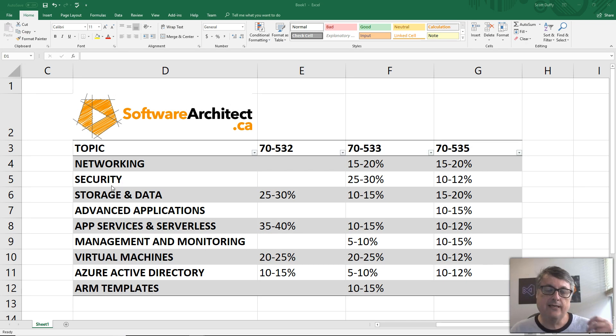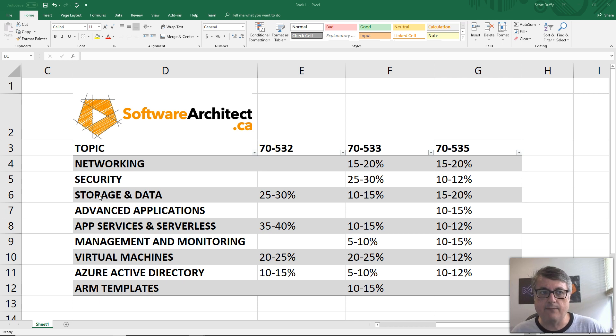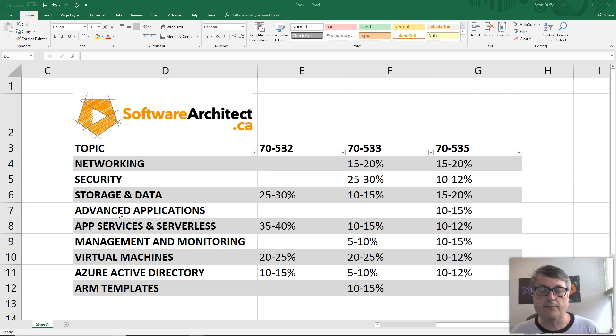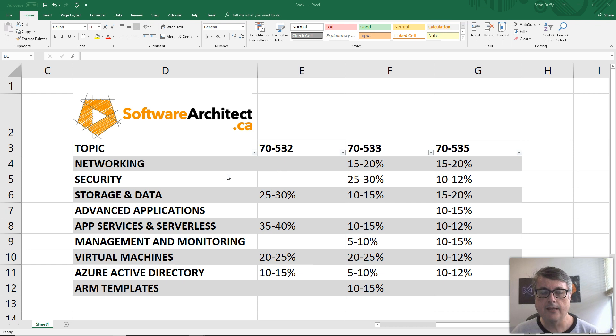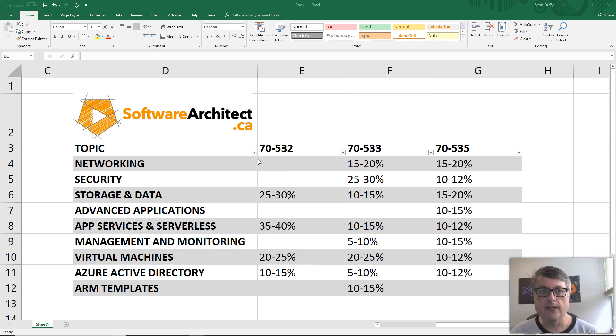As somebody who works with Azure on a day-to-day basis, you're going to be working in one of these areas or multiples of these areas. You can see here, I put together this comparison of these exams across these various major areas.